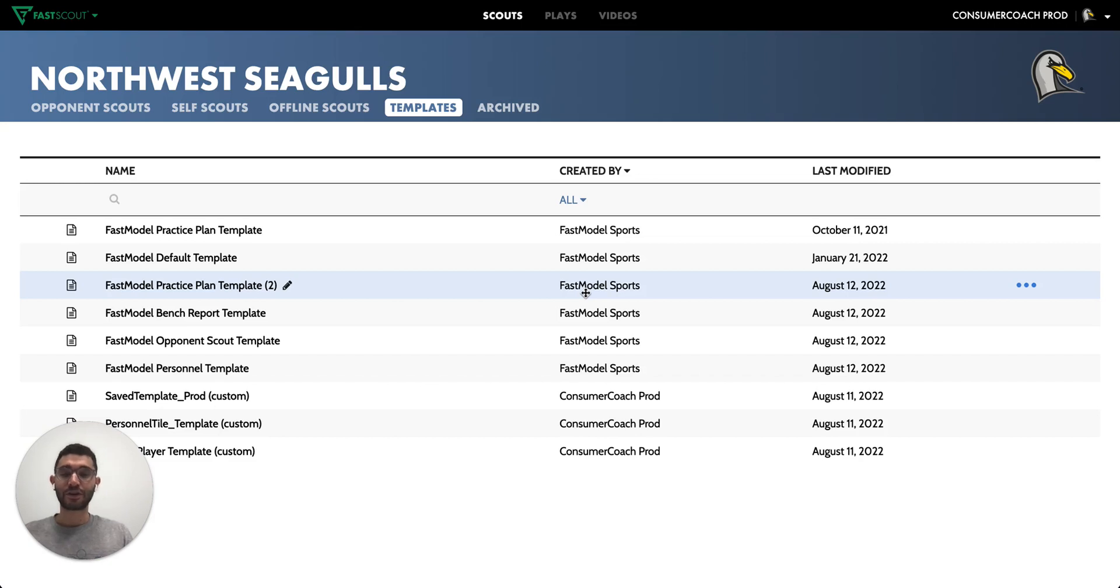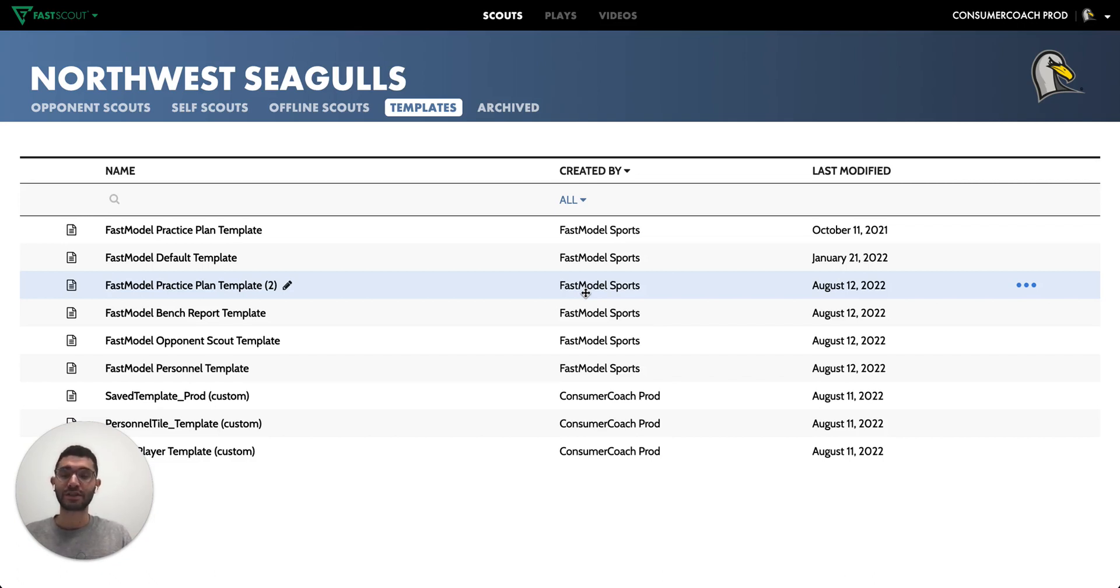As a FastScout user, you have access to a handful of templates created by our FastModel team that highlight various ways you can configure your scouting reports. In this video, we'll review a few of the highlights.